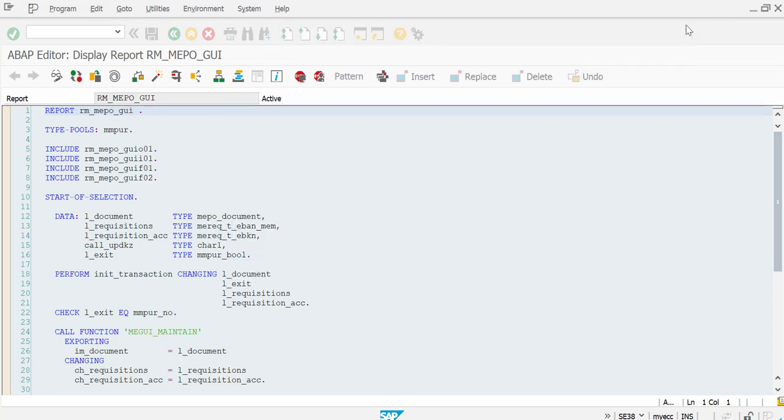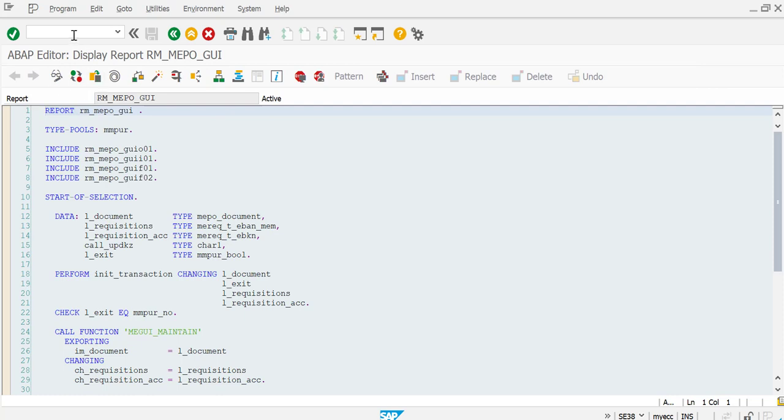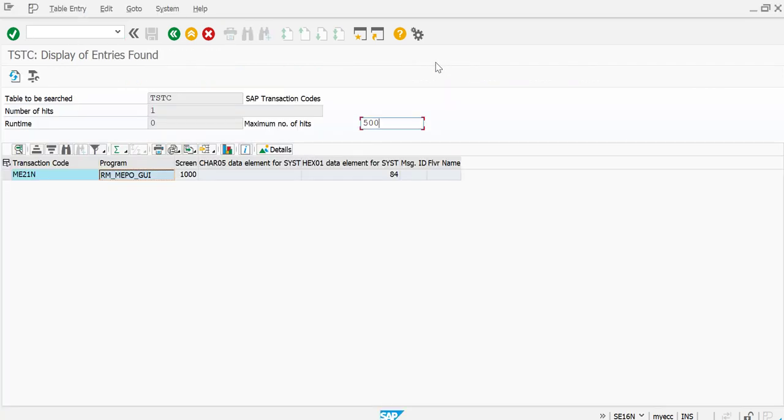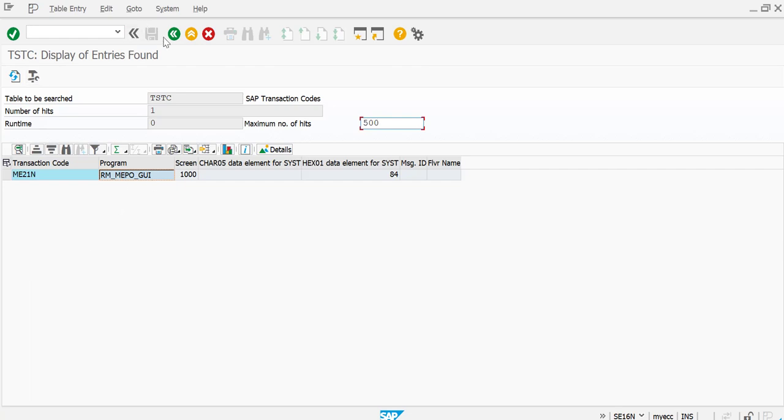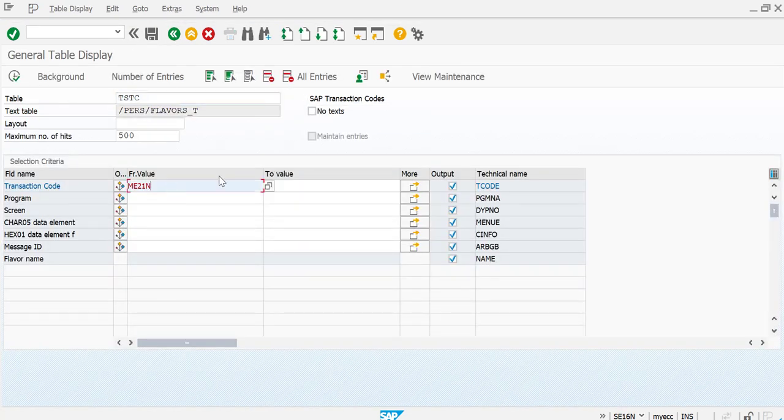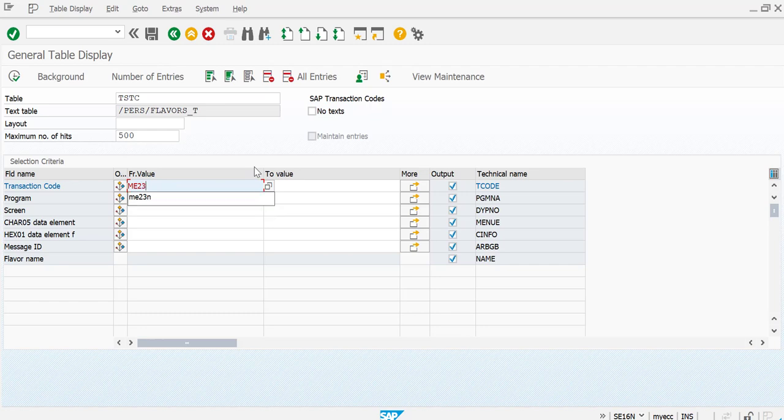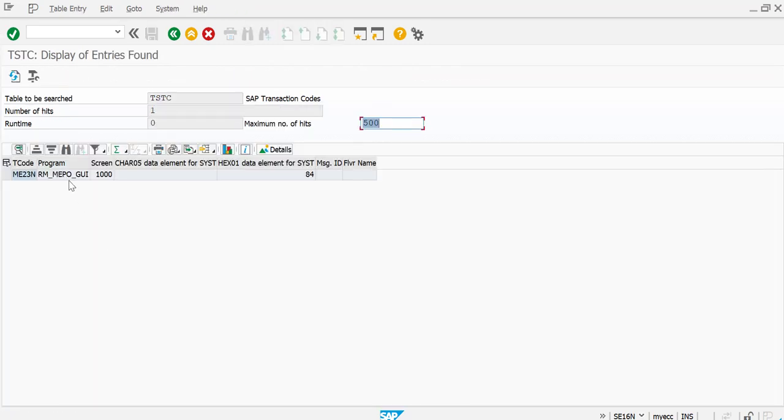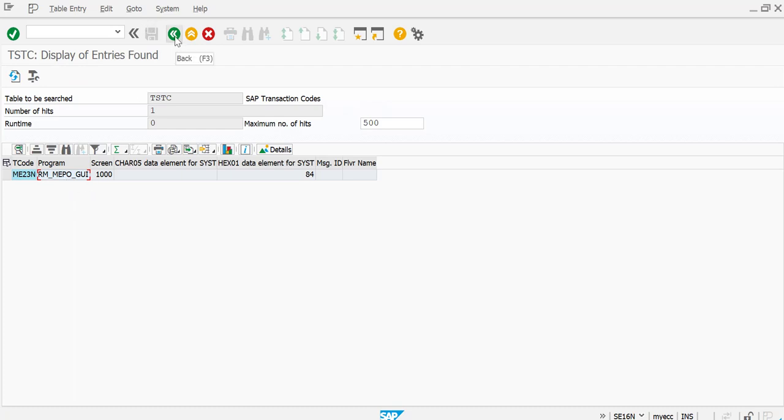Now let's see if the package is same for the display also. So here it's RM_MEP_GUI. Let's see ME23N. Here is the same program, right, so it will be the same package only.